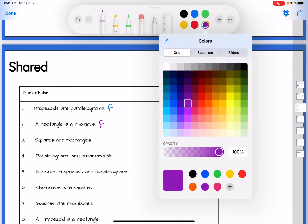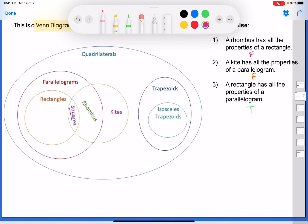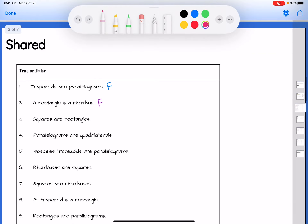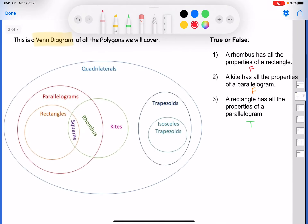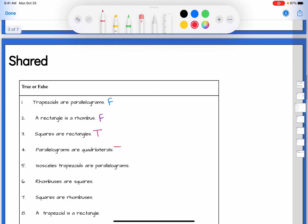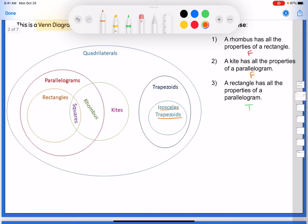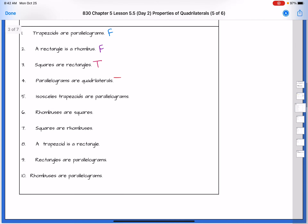Number three: squares are rectangles. The square is completely inside the rectangle bubble — true, all squares are rectangles. Number four: parallelograms are quadrilaterals — parallelogram is completely inside the quadrilateral bubble — true. Number five: isosceles trapezoids are parallelograms — those bubbles do not overlap, so false.